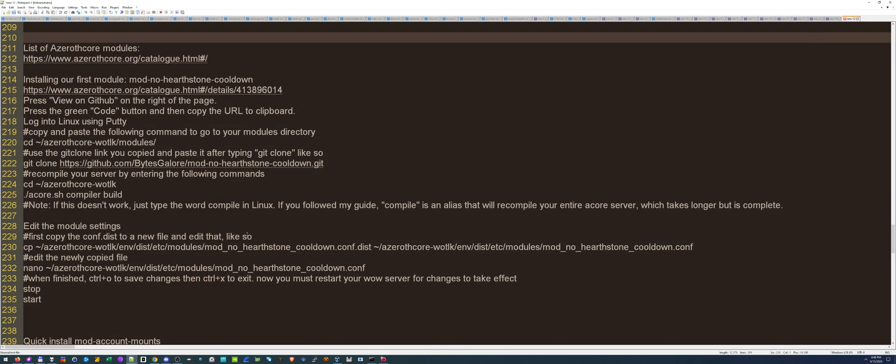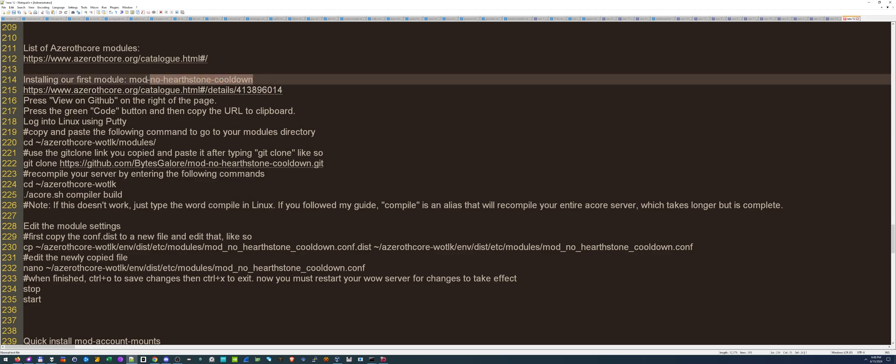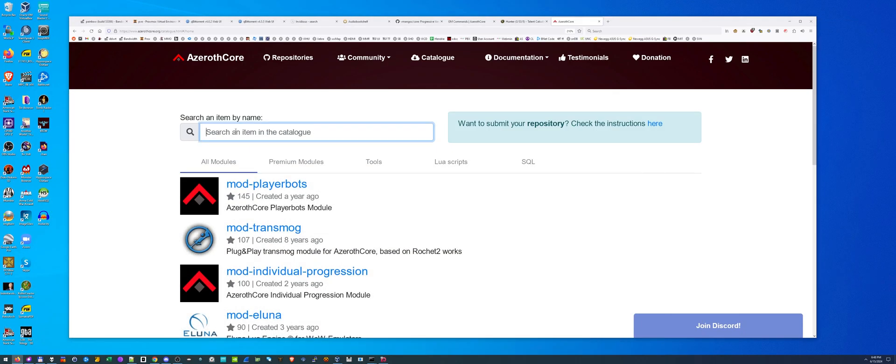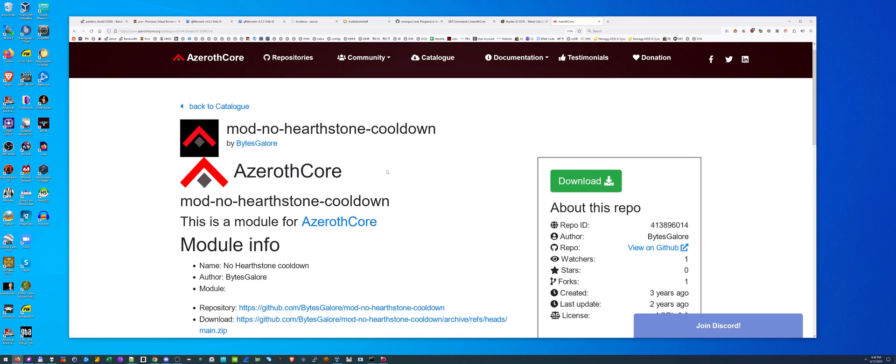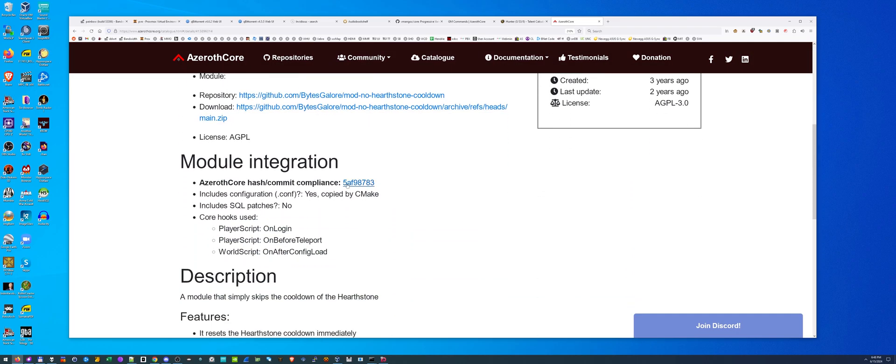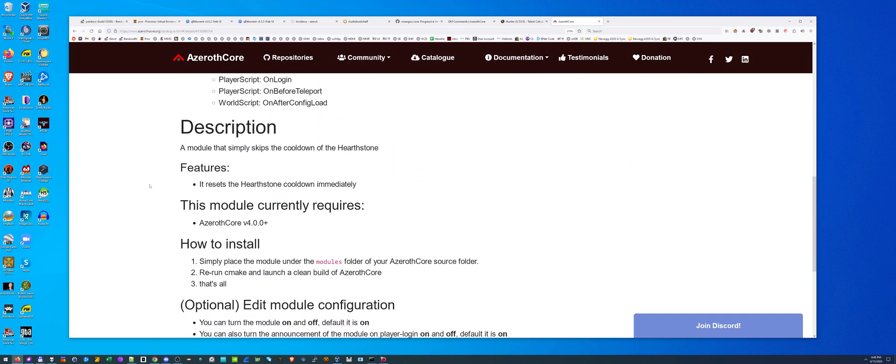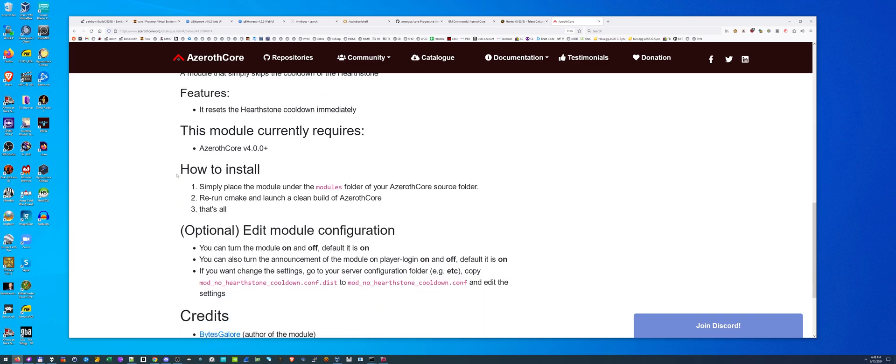We're going to install two modules today. The first one is going to be thorough and the second one is going to be quick. I just want to show you the thorough process so you can find your own and figure out how to install them yourself. The first one we're going to install is called No Hearthstone Cooldown.